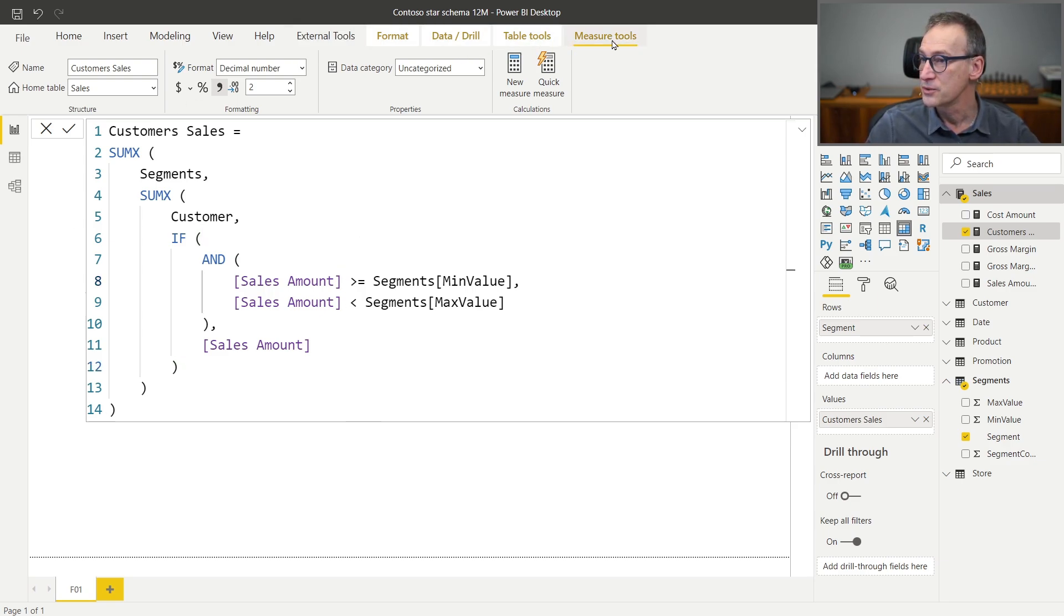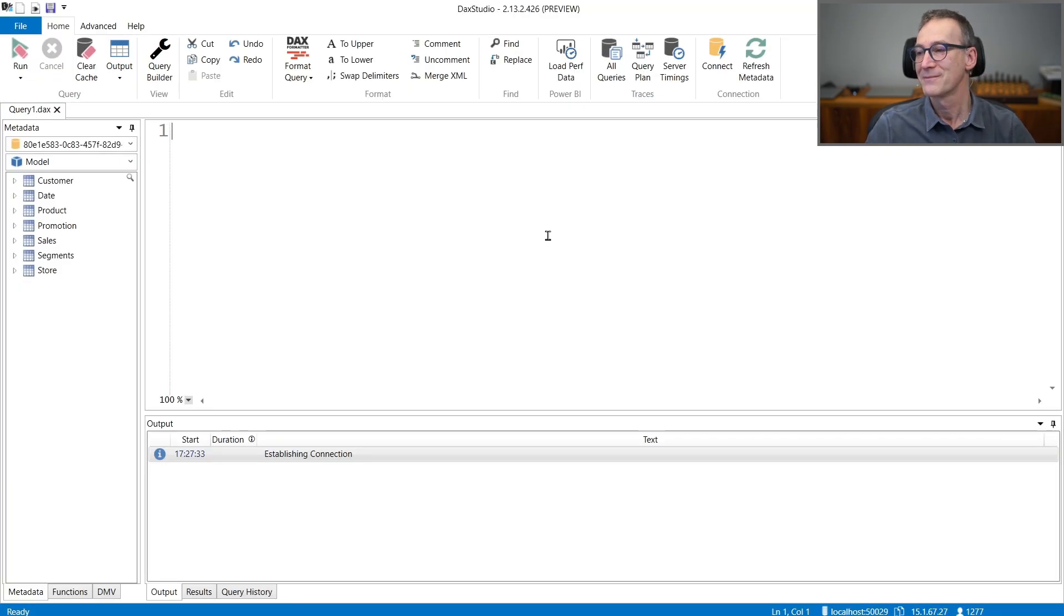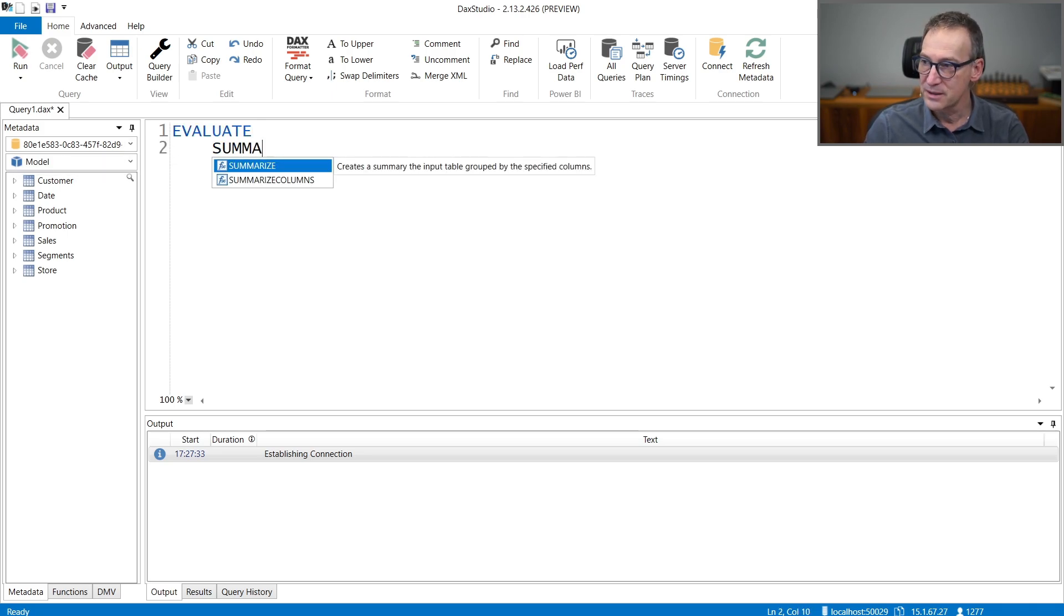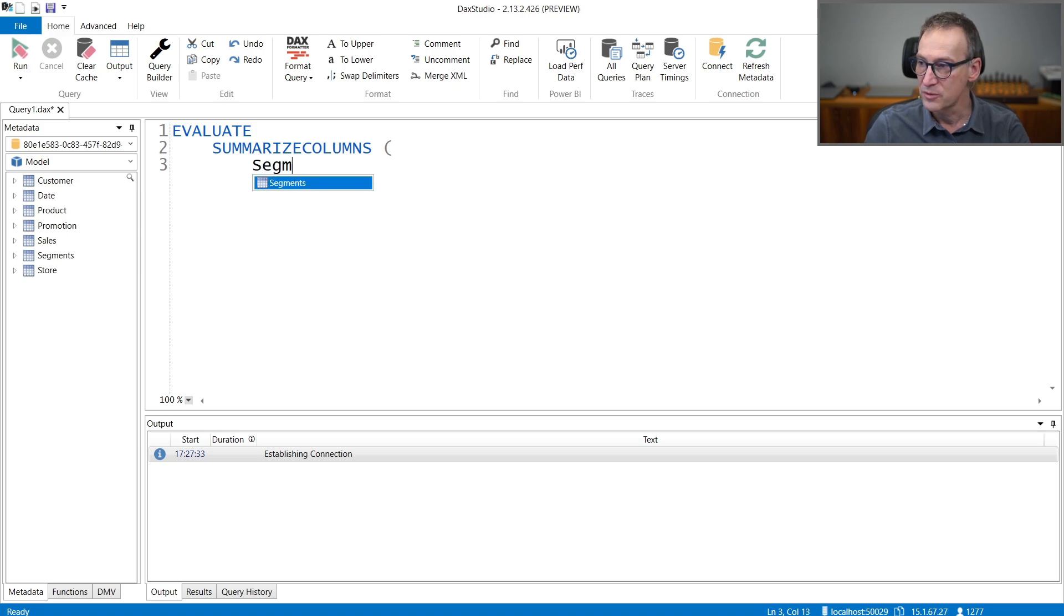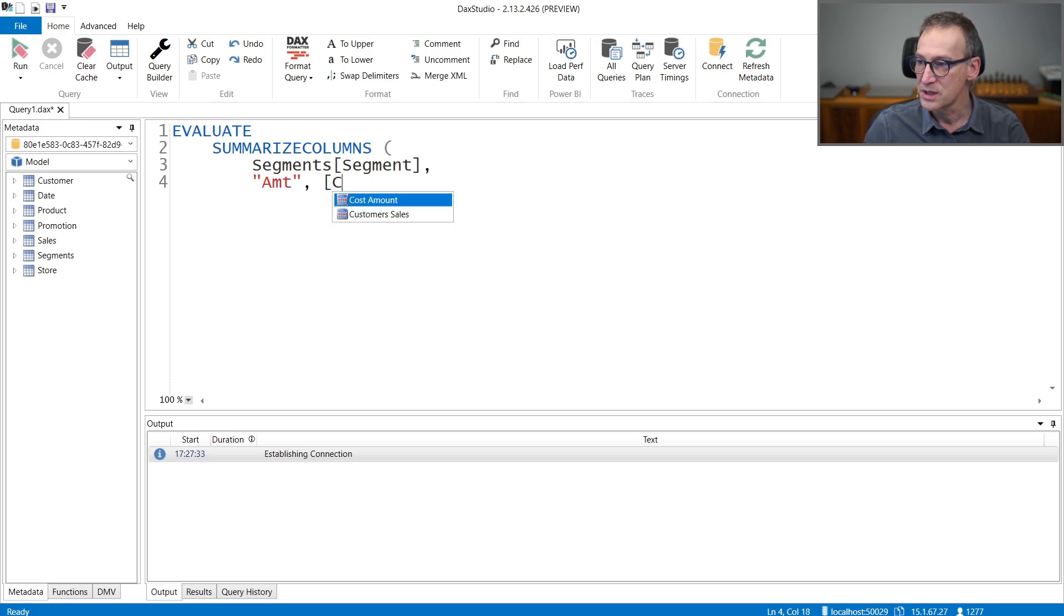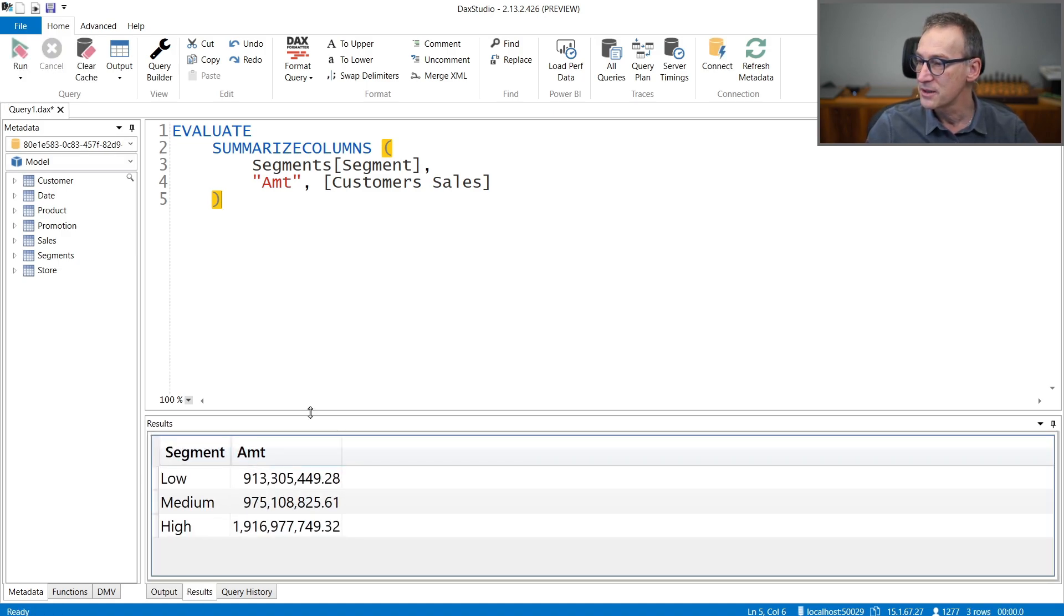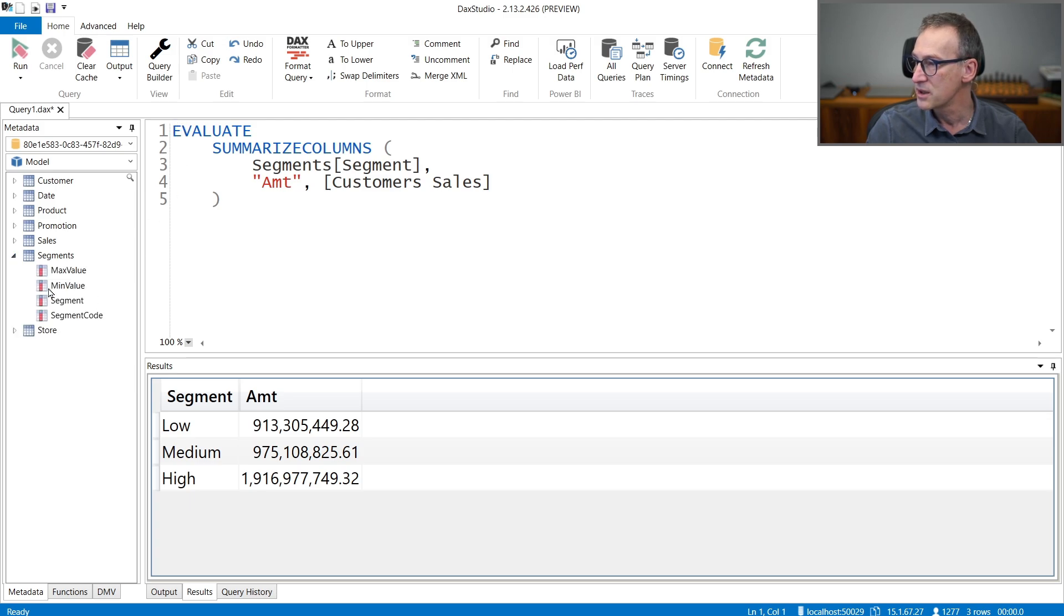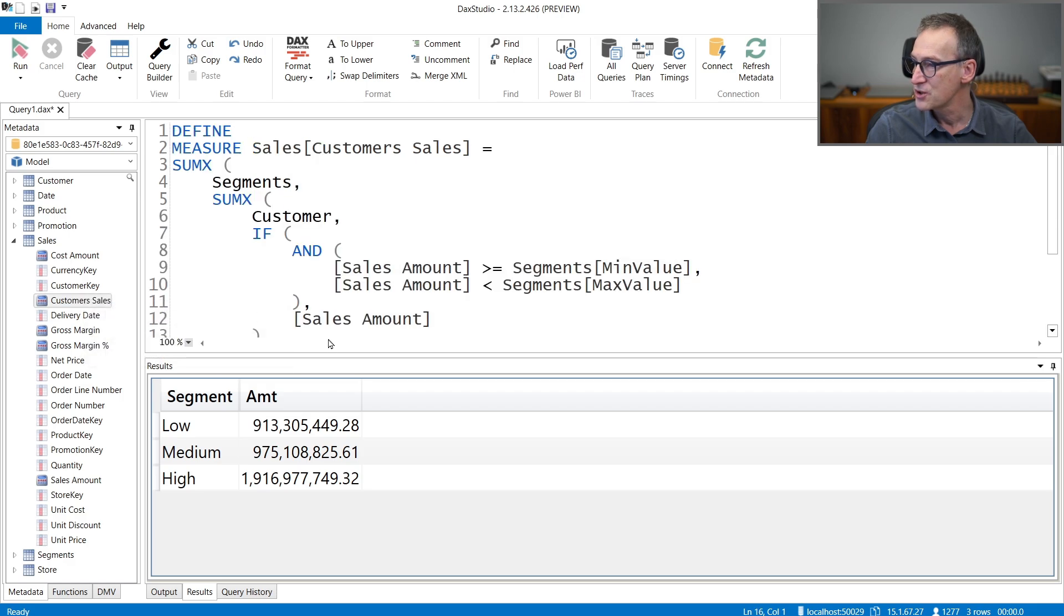Okay. We need a query. So let's start writing Evaluate SummarizeColumns, and we group by segments segment, and we compute amount, which is our customer sales. Let's run the query. There are no errors. And let me also add the definition of customer sales so we see the entire piece of code in one single place. Customer sales is here. Define the measure.